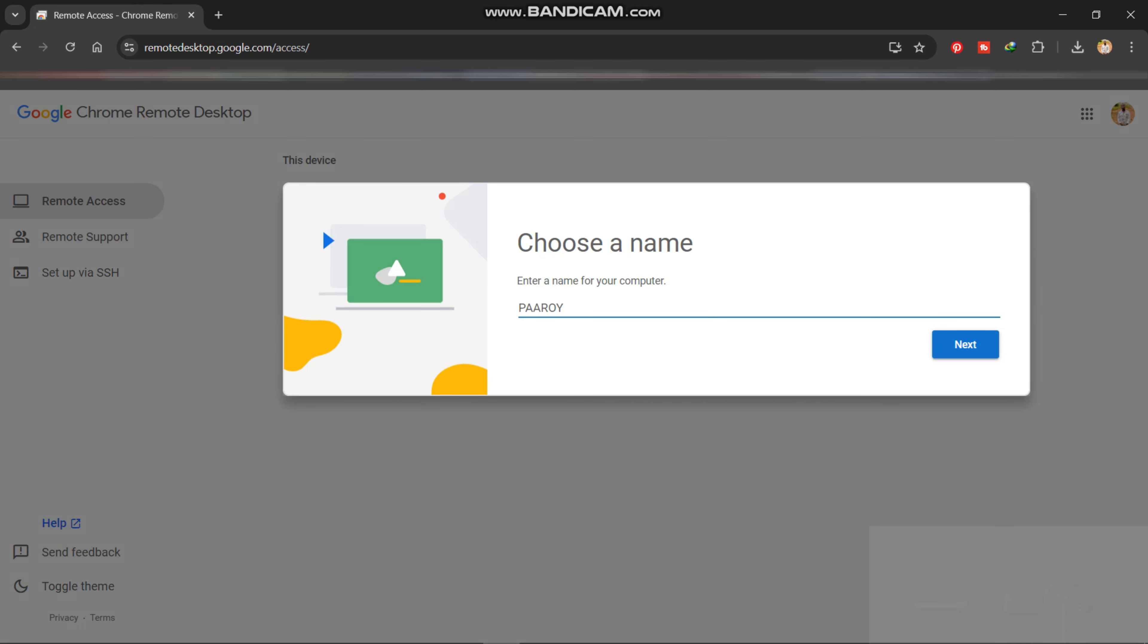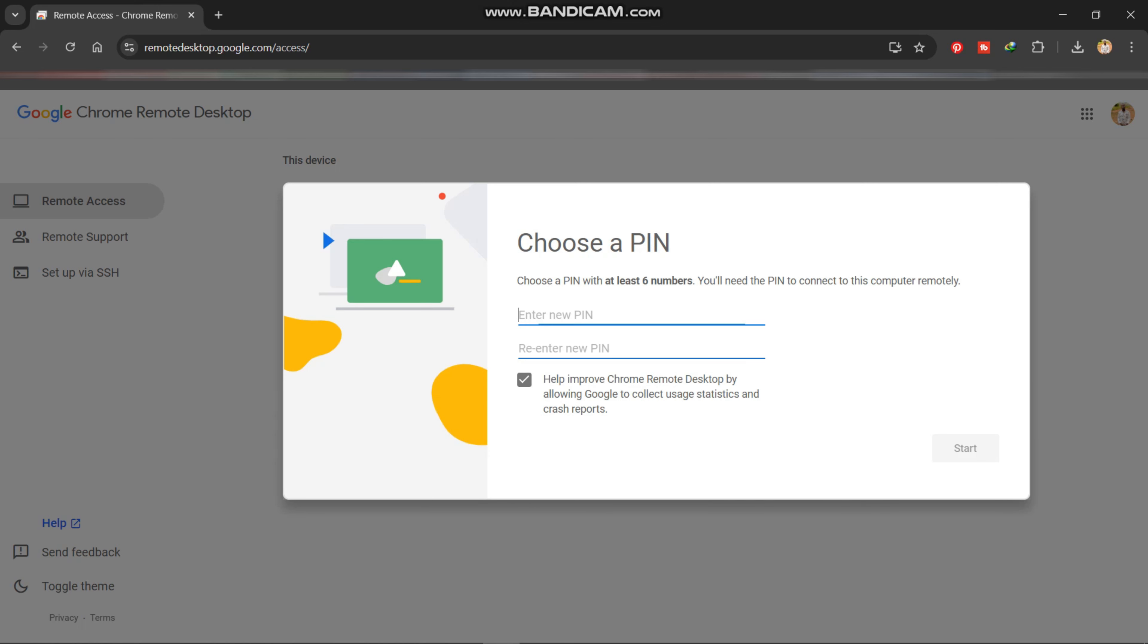So what I'm going to do is I'll go to turn on, and you set up the name of your computer, that is PAAROY over here. So we'll go to next, then you set up a six digit pin.